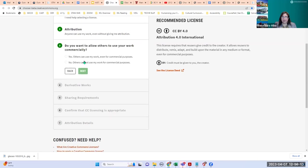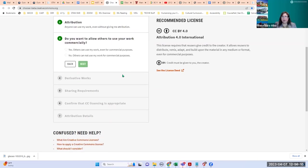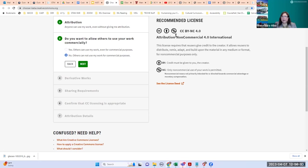Next: do you want to allow others to use your work commercially? If you answer yes, nothing changes — the license stays CC BY. If you say no — I don't want others to make a profit — it adds the icon for non-commercial. Your license is building on the right as you're answering these questions.